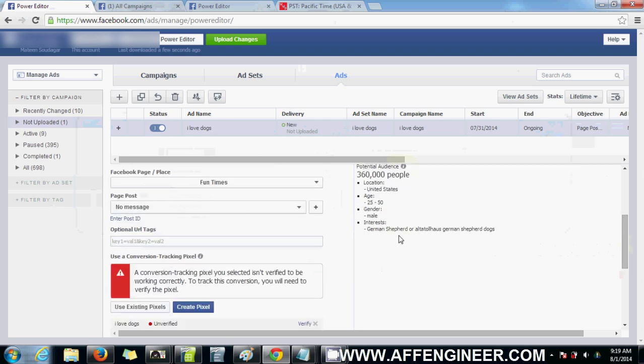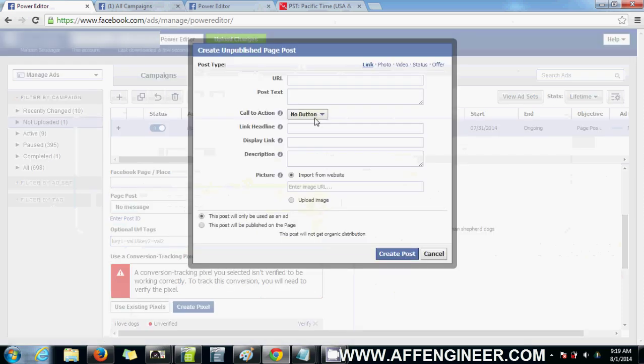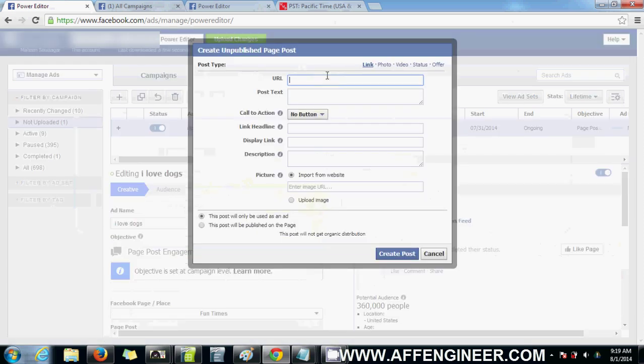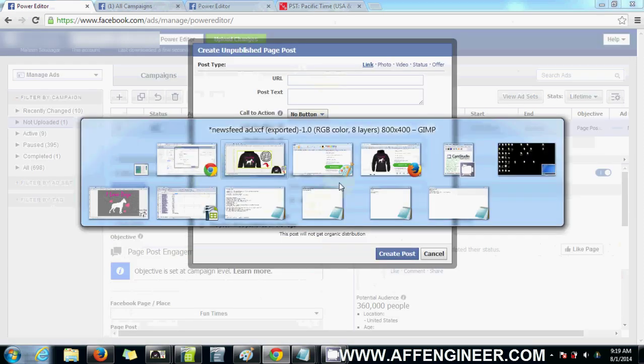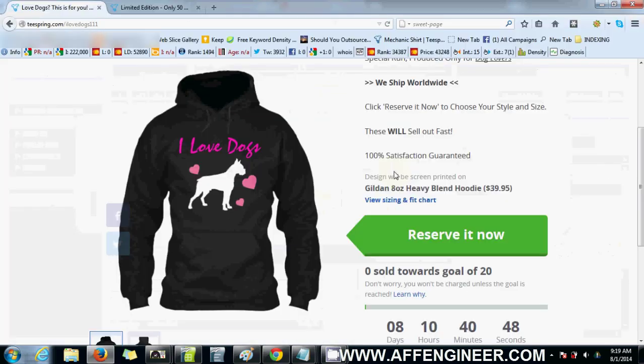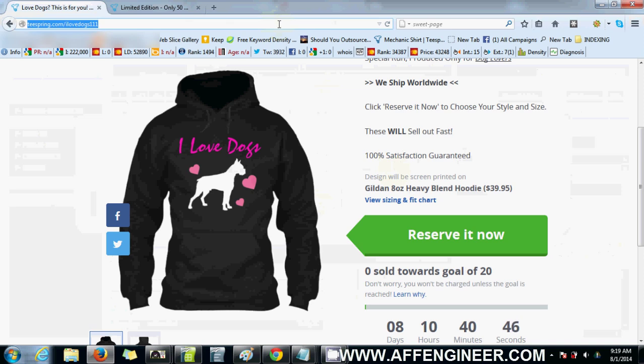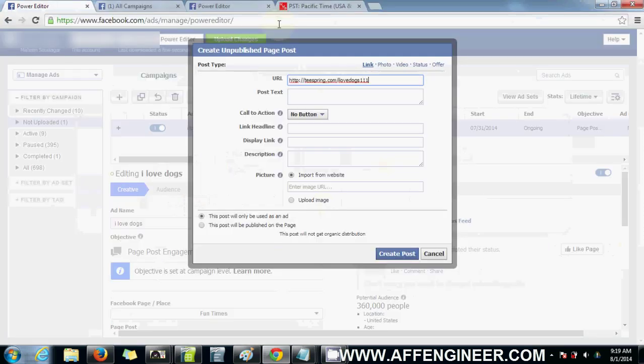Come here. We've selected Fun Times as our Facebook page. And now we press that plus button, we go to Mozilla Firefox, copy this URL, paste it in here.